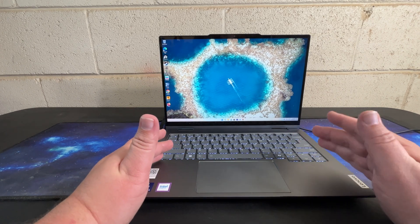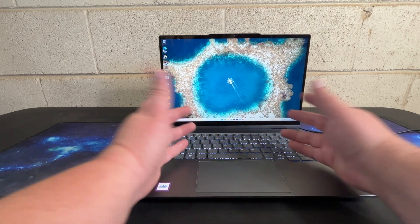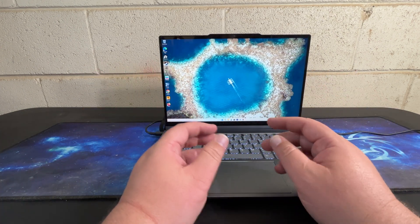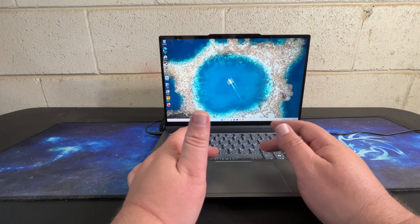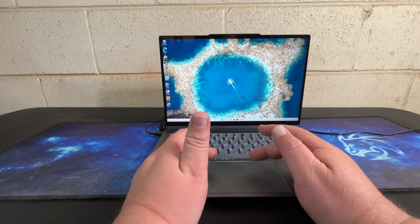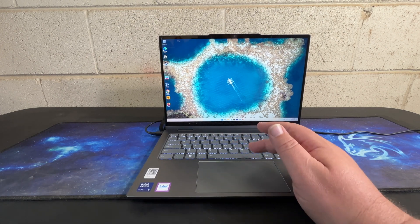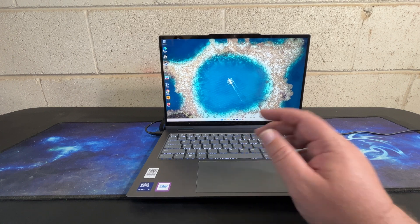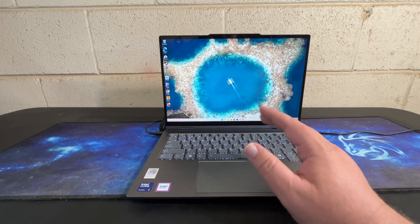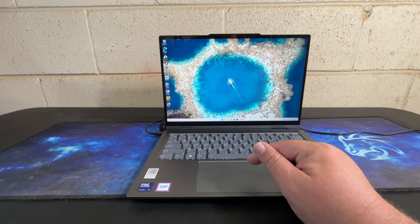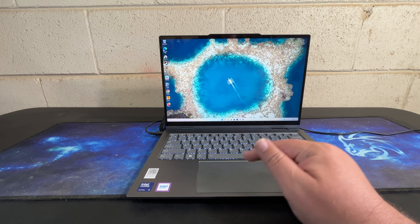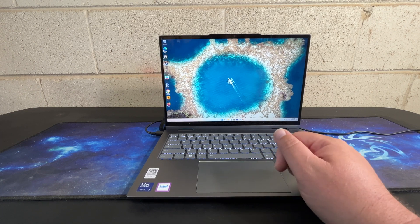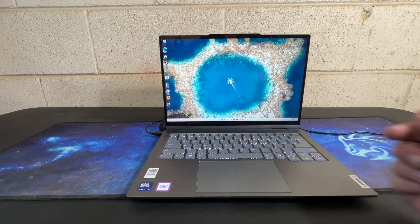I've had some laptops in for review and ones I personally own where the trackpad was so big that it actually made using the keyboard quite difficult. This one doesn't do any of that, which I appreciate, but it's still really nice and big to give you a full range of motion.